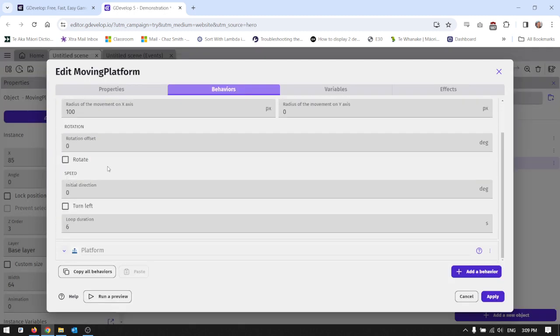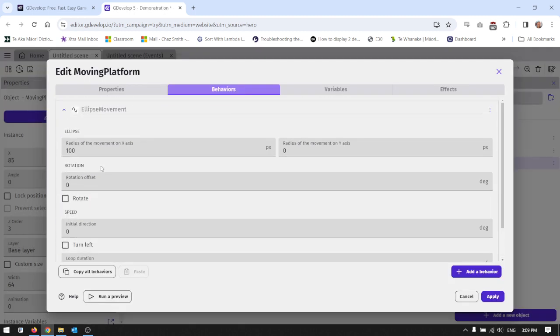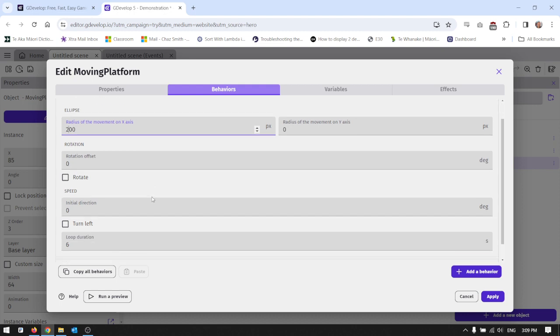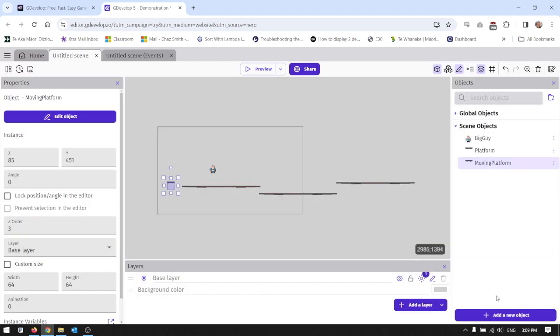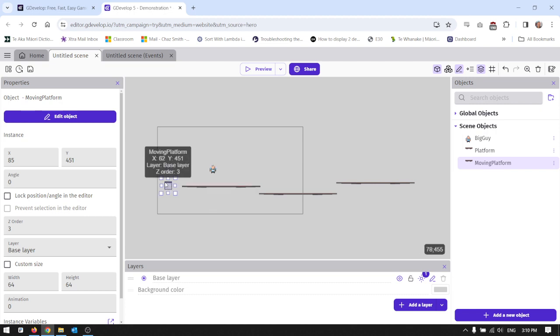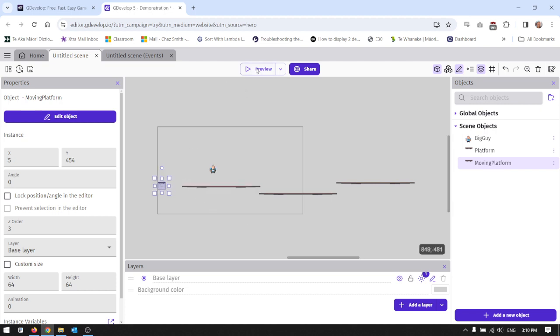So the ellipse movement, I've got it 100 on the x-axis. I'm going to make it 200 so it's much bigger movement. I'm going to have to move it across as well. And I'm going to change the loop duration to being three seconds. I'll apply that and I'll just move it across because it's going to be moving quite a lot more - like 200 pixels rather than 100 pixels.